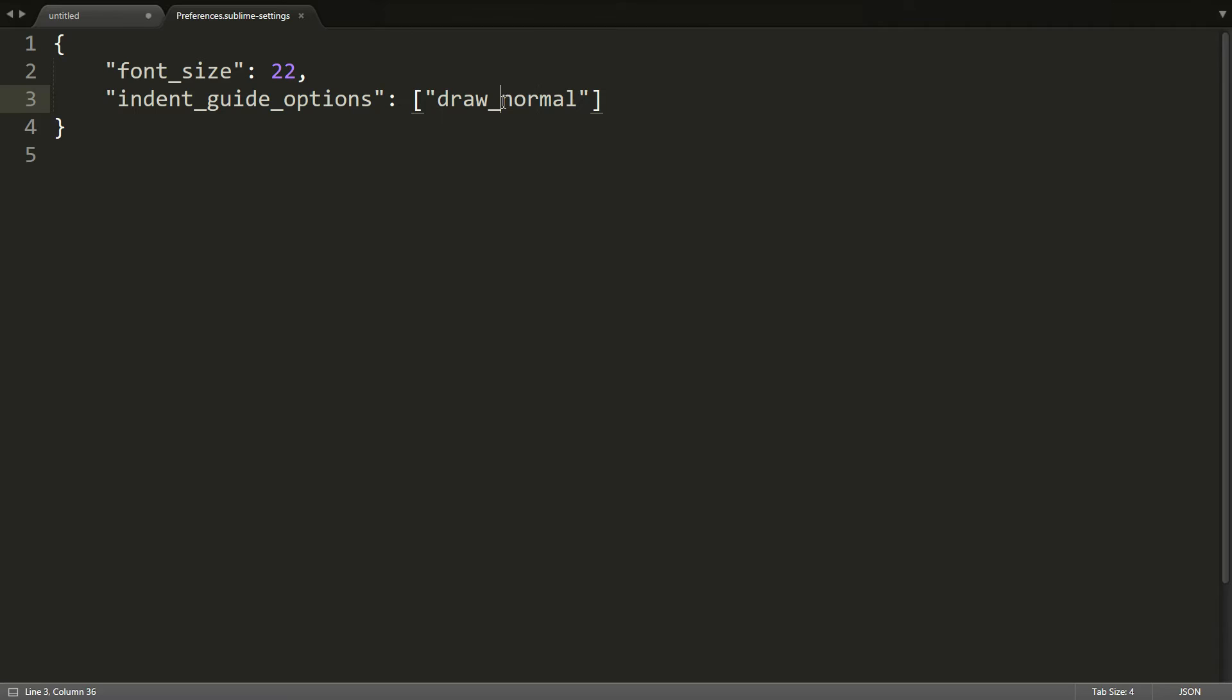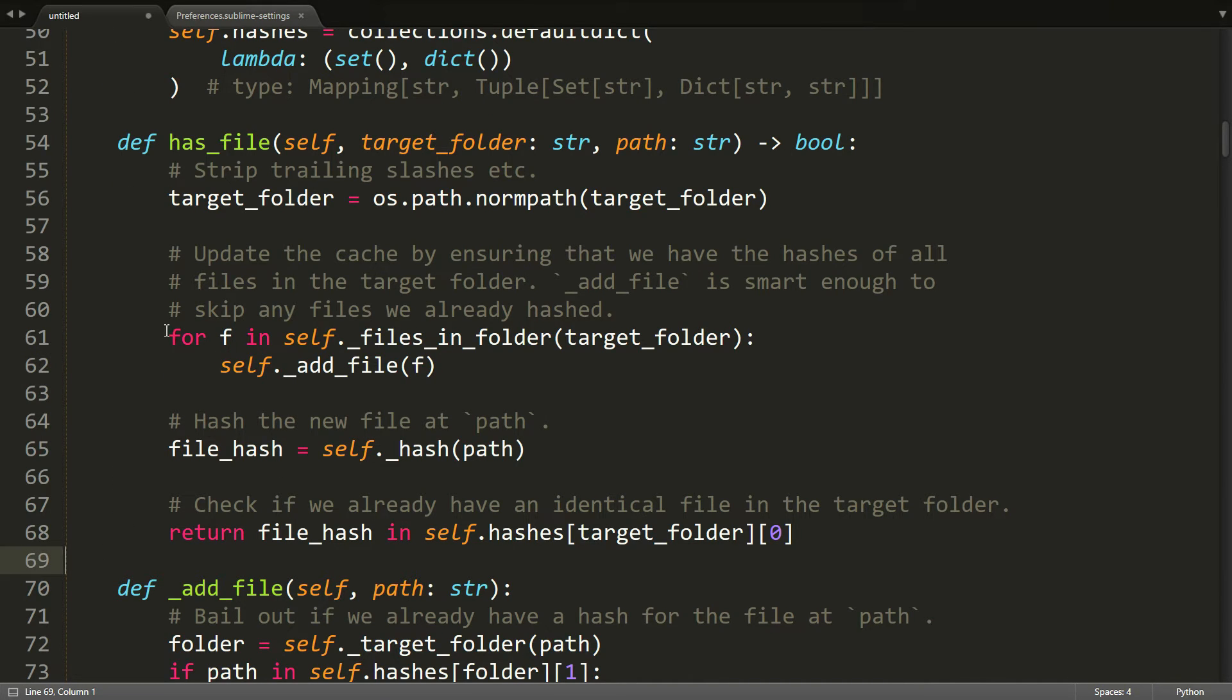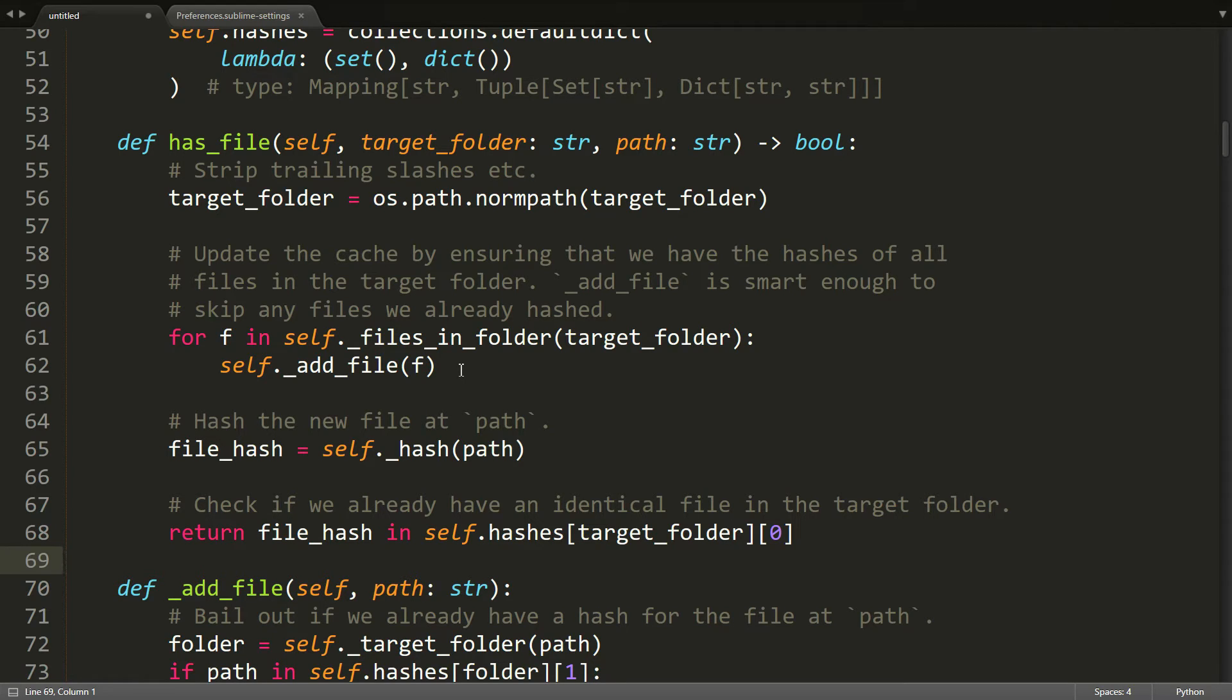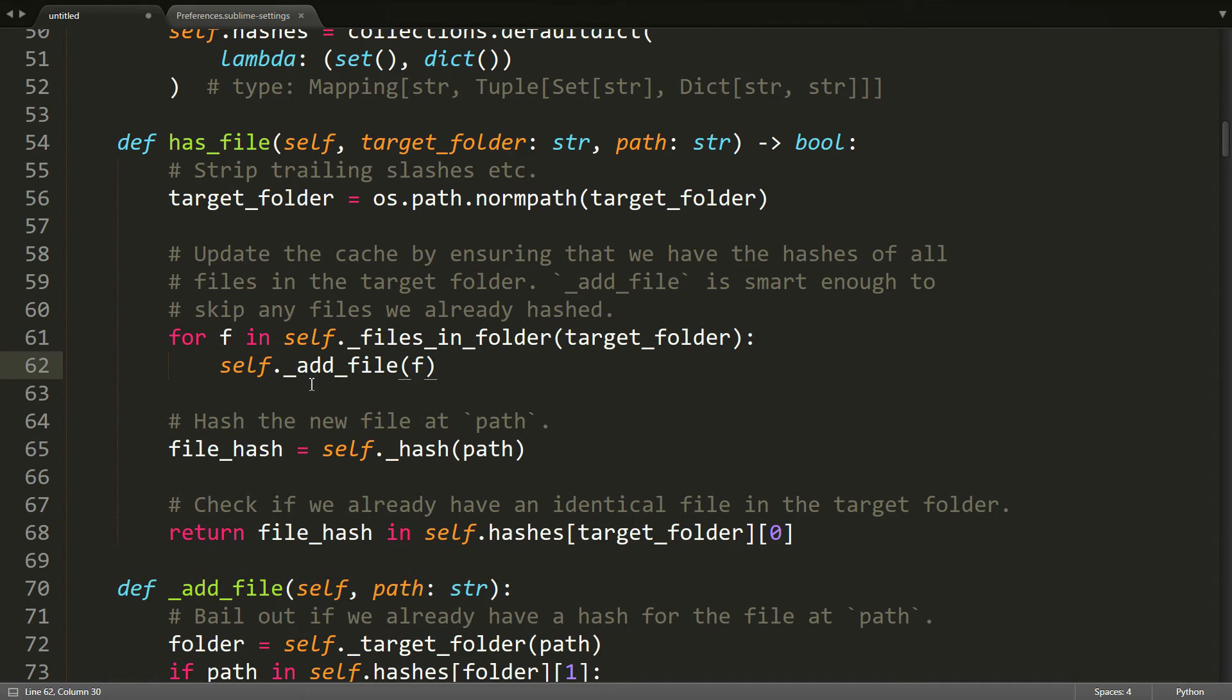However, there's actually another option you can put there, and that is the draw_active setting. So when I save this and switch back, you can see that these guides have kind of disappeared because now they will only show up for the code blocks where your cursor is placed, the active code blocks. So if I click here, you can see that the indent guide is back and it'll only show up for the specific line and the overarching blocks here.